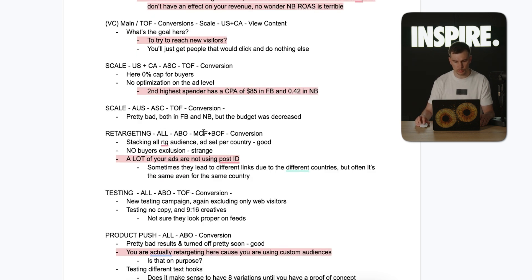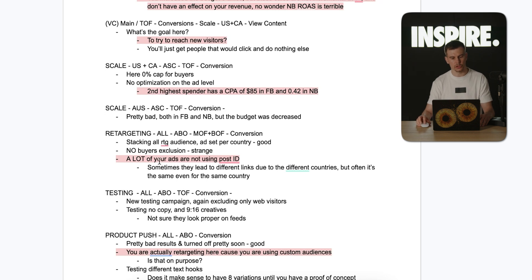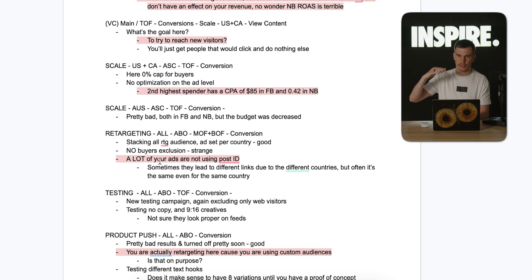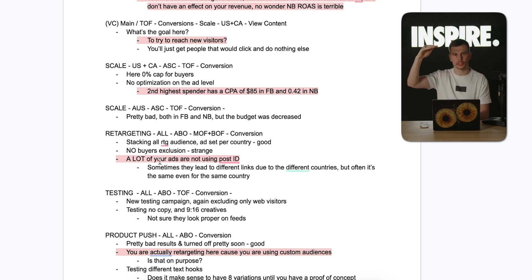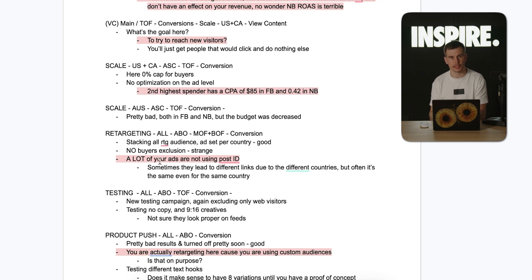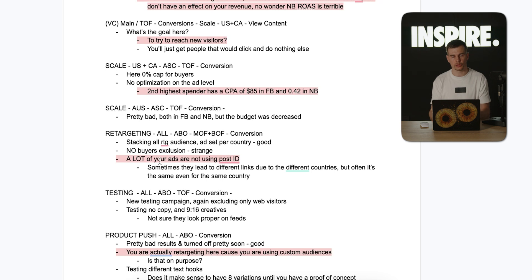The retargeting ABO covers middle and bottom of funnel, stacking all retargeting audiences together using one ad set per country — a decent approach. But again, no buyer exclusion, which is a huge mistake. Also, a lot of ads are not using the post ID. The brand had the exact same ad running separately in Canada, the US, and the rest of the world, so each was gathering separate social proof from scratch. It's always better to use one post ID to consolidate all the social proof.